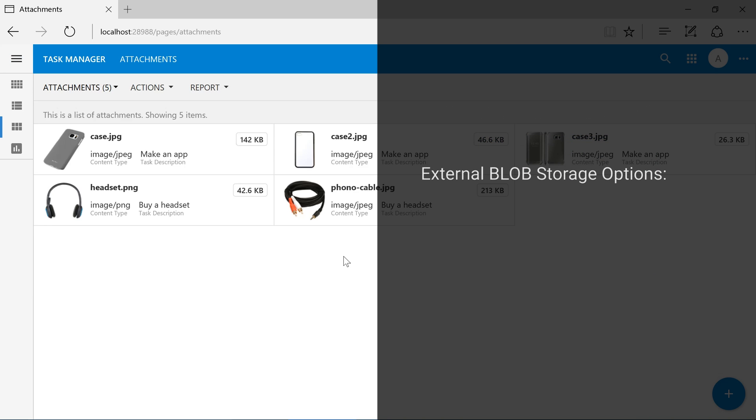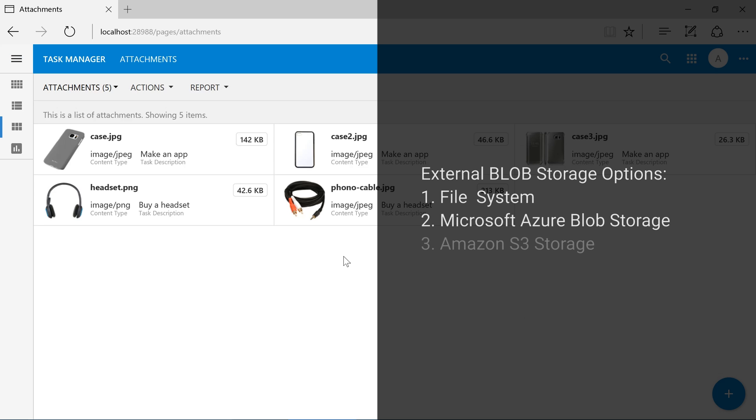Some of these options include the file system, Azure Blob Storage, Amazon S3 Storage, Microsoft SharePoint, or Google Drive.